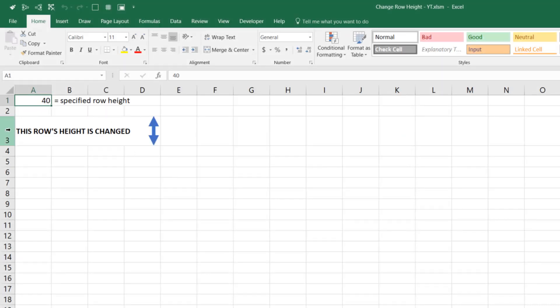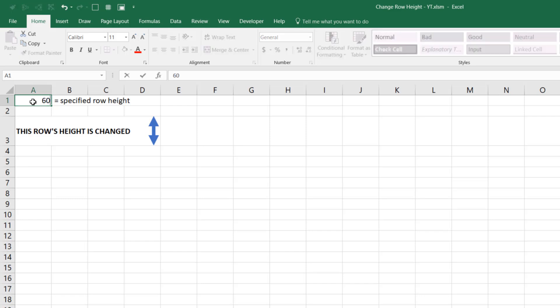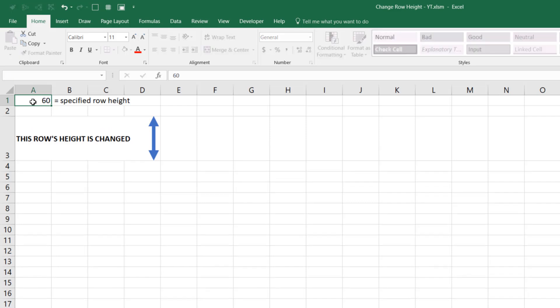So in this example, I'm going to change row 3's height based on the value of cell A1. So just to demonstrate that, it's specified as 40 right now. I can change that number to 60, and you'll see row 3 has changed height to 60.